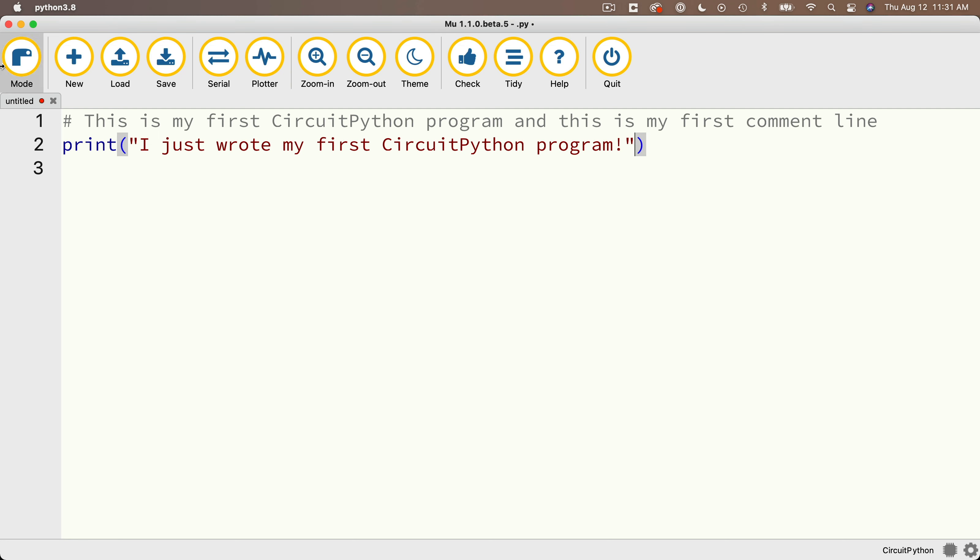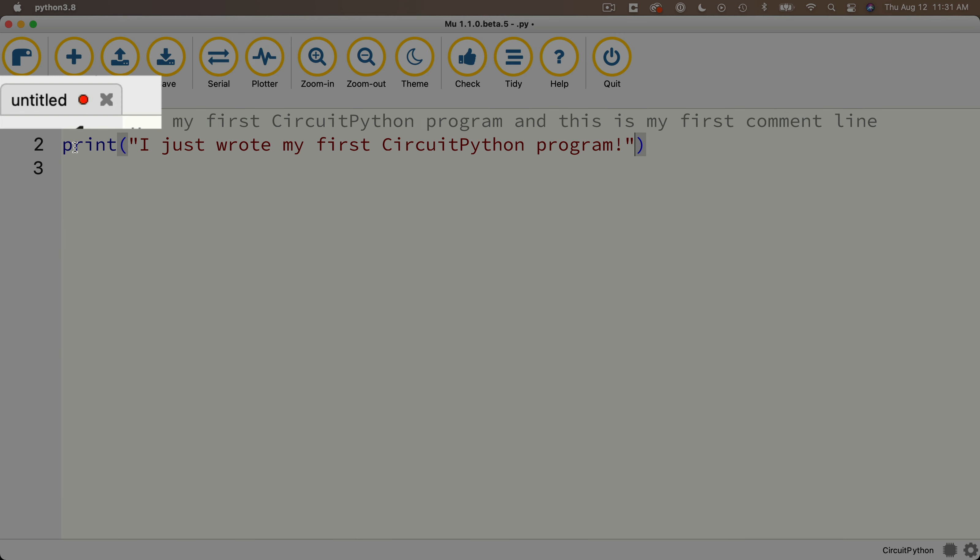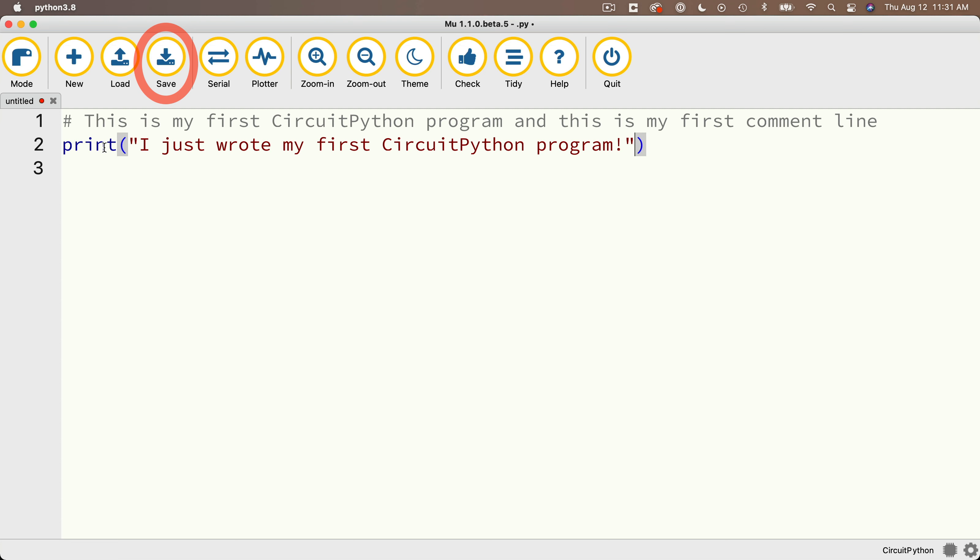And now notice up here in the upper left-hand corner, this tab has a red dot next to it. Now that red dot means that we have unsaved changes, which is correct since we haven't saved anything. So I'm going to click on the save button.